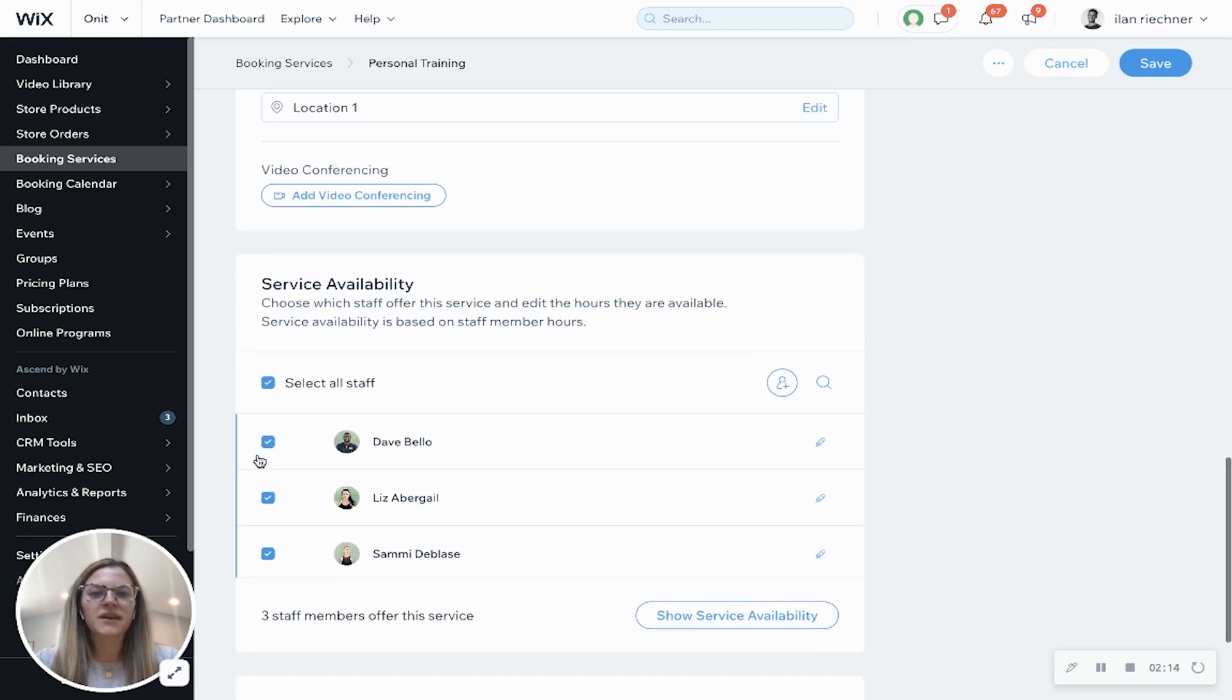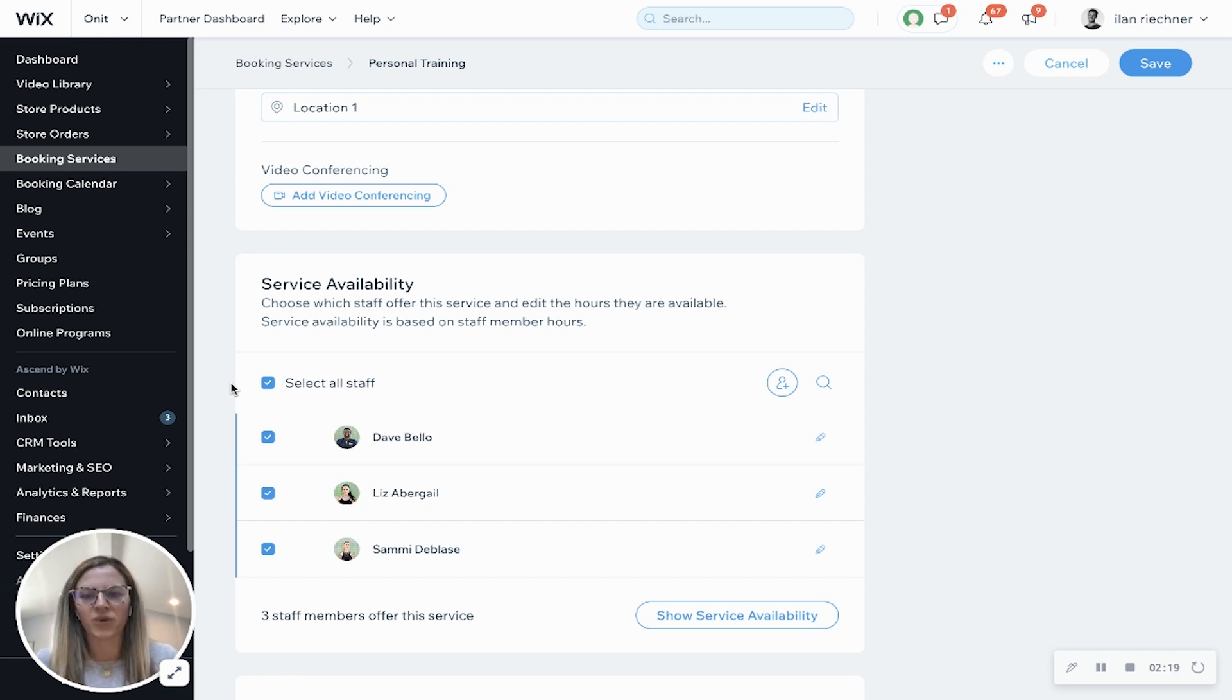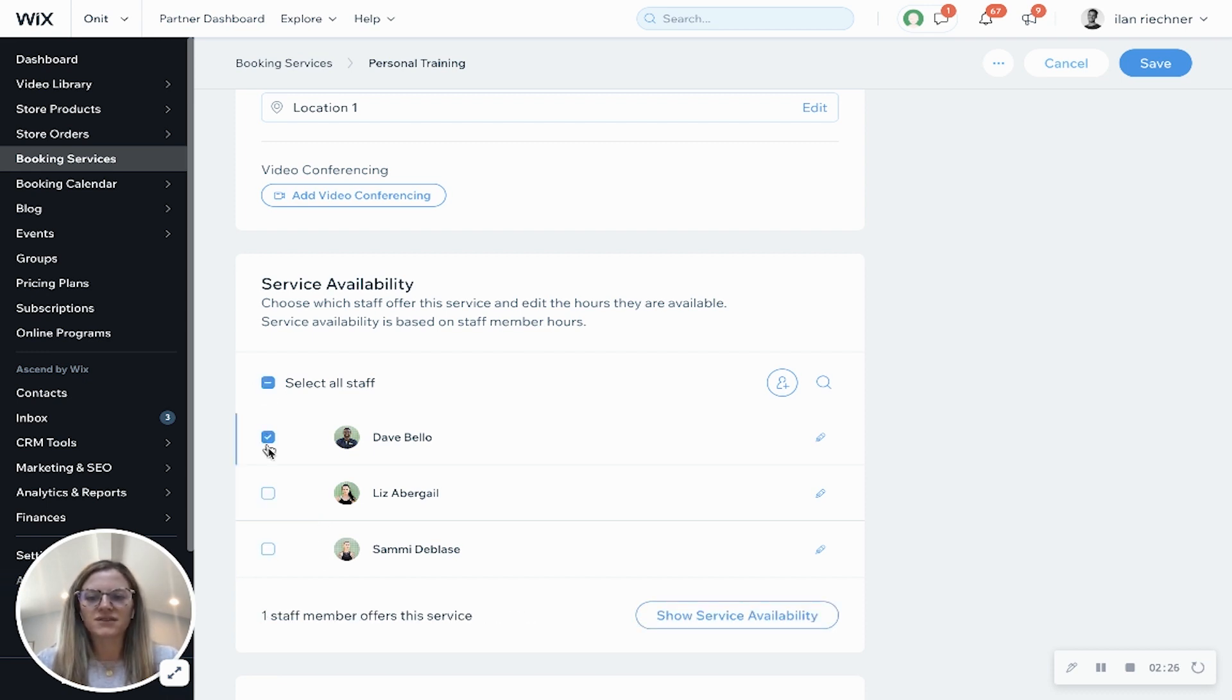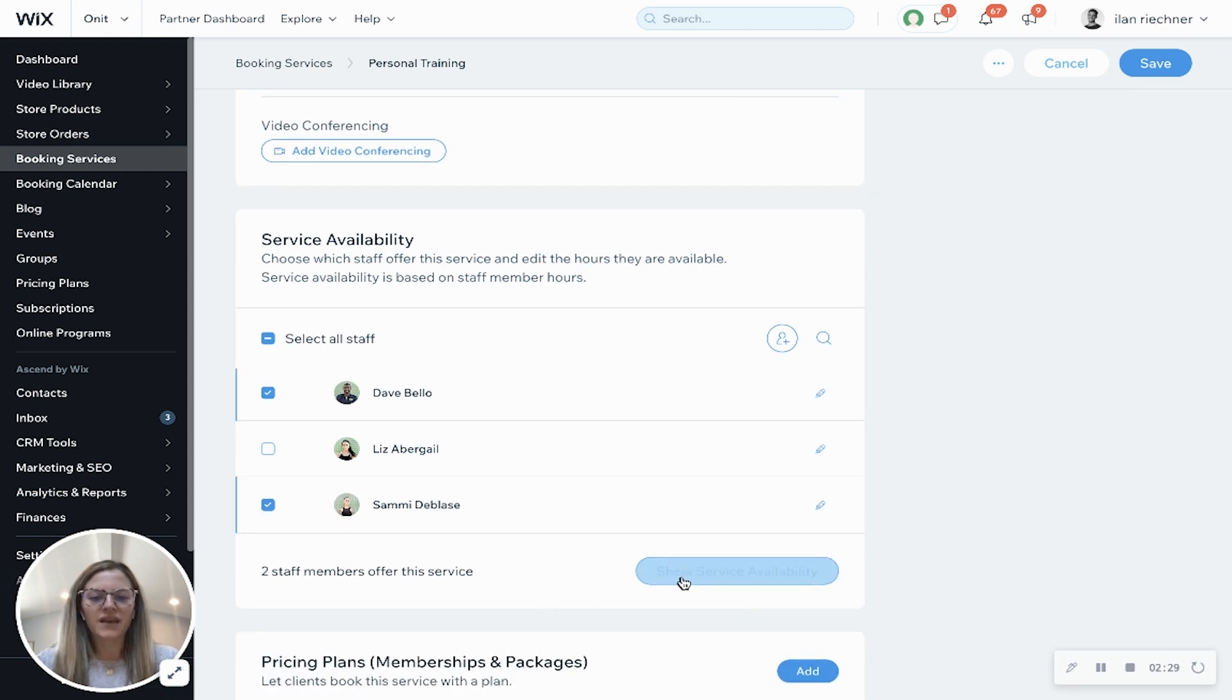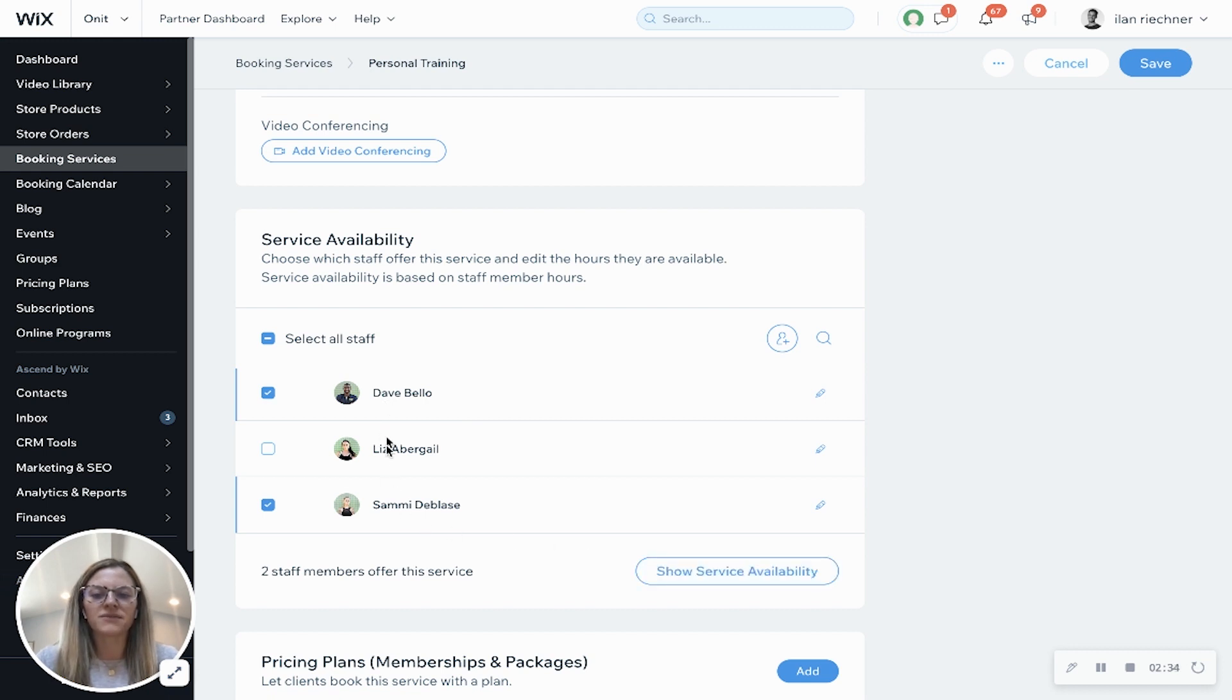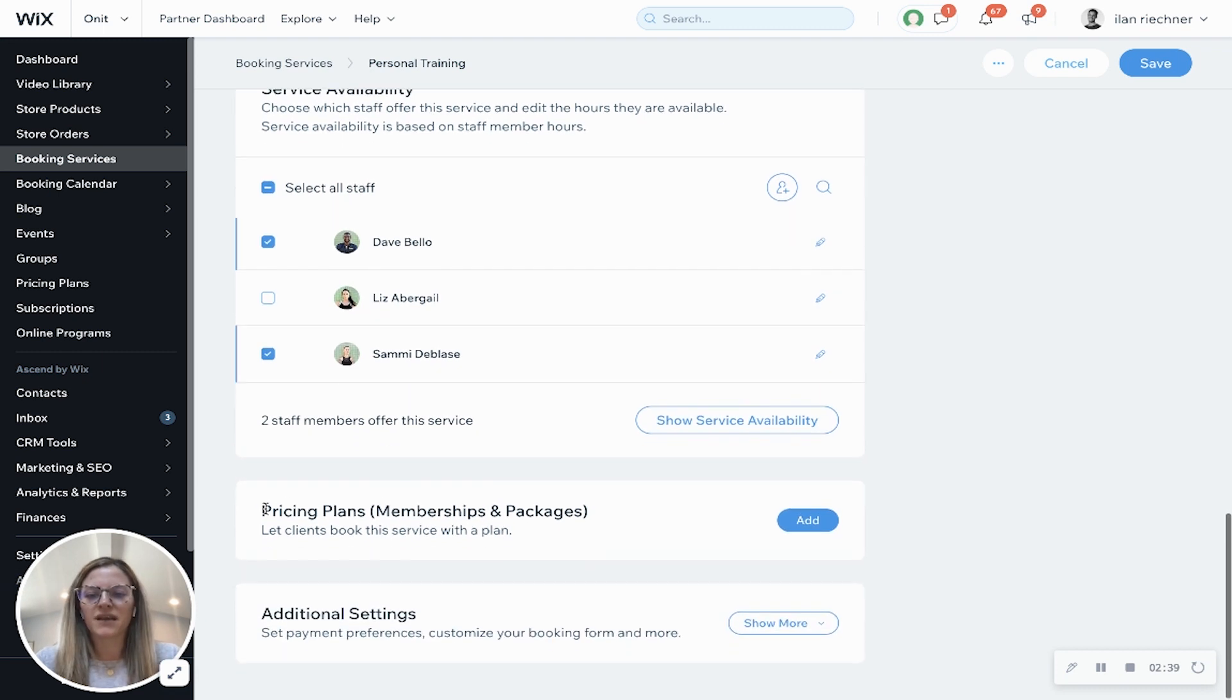Service availability. Now this is where you'll select what staff offers this particular personal training appointment. So if you want all of your staff to offer it, you can do that or you can uncheck this and select the particular staff members who would offer this. Here's where you can see the service availability. So once you select the staff members, it'll be based off of their particular custom hours or the business hours, whichever you have set up.